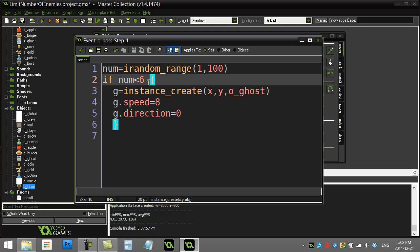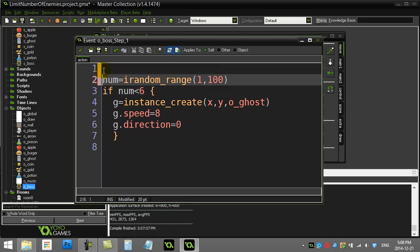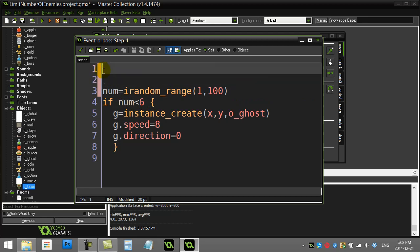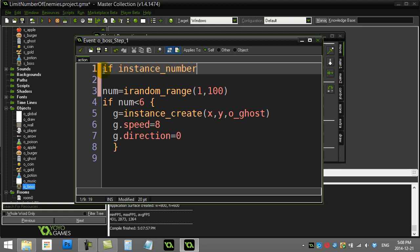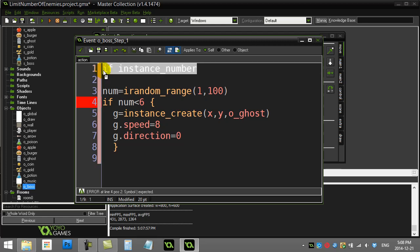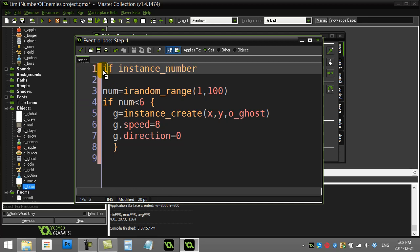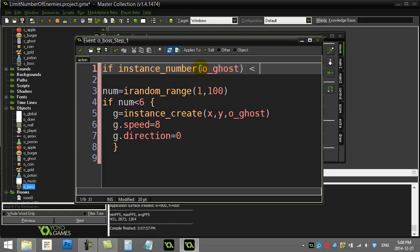So here's what you can do. One little check here you can do right at the beginning before he starts to make anything is you can ask a question. You can ask if the instance number - now this is a method that sends us back the number of whatever we give it - I'll type in there. So I call this o_ghost. If the instance number of ghosts is less than 10, how about this: if it's bigger than 10...